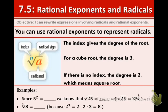Welcome to 7.5 Rational Exponents and Radicals. Our goal is that we can rewrite expressions involving radicals and rational exponents. To begin, let me jog your memory and remind you that we talked about rational exponents in section 7.2, so feel free to refer back to your notes.